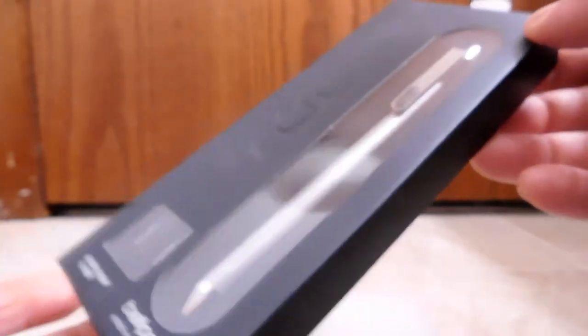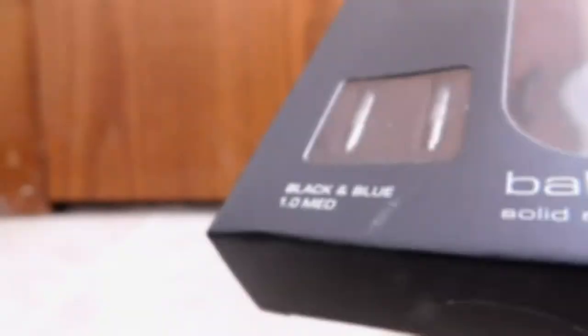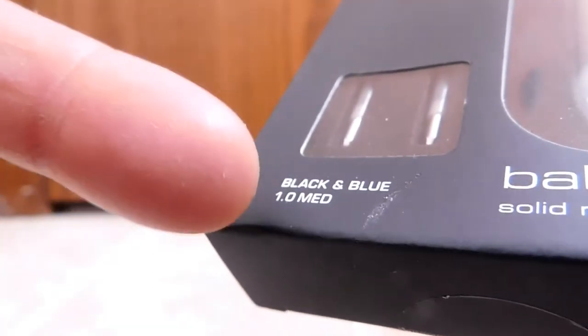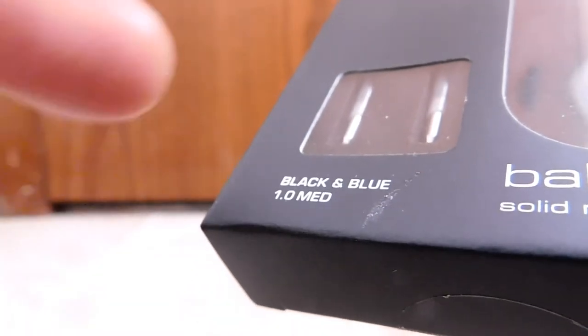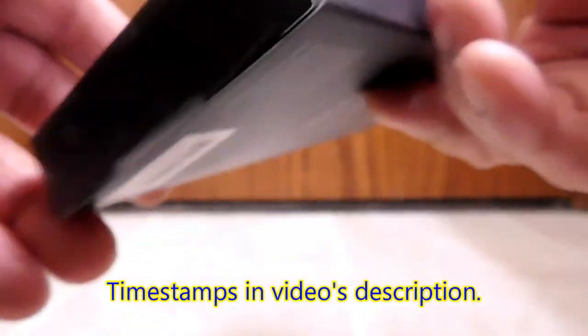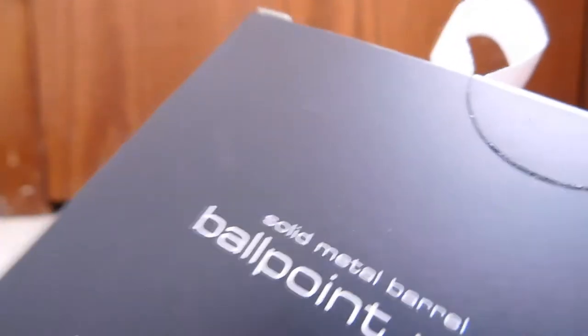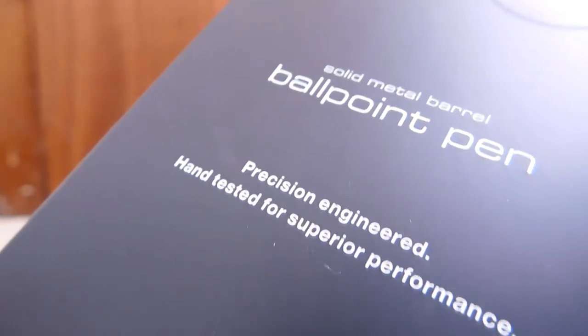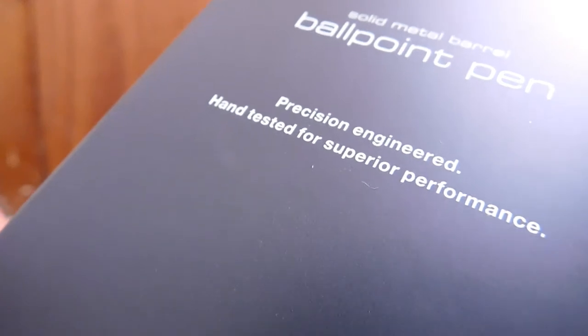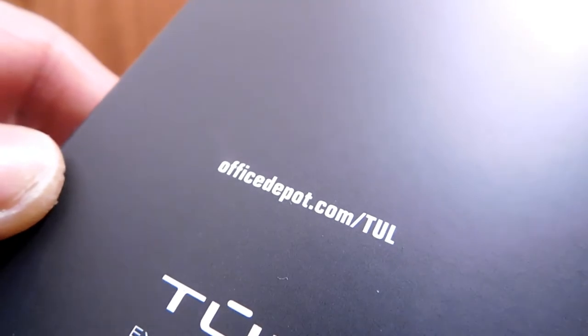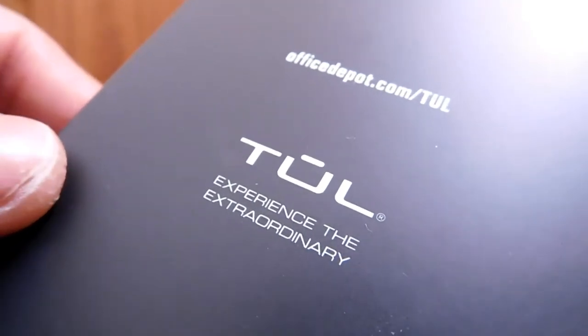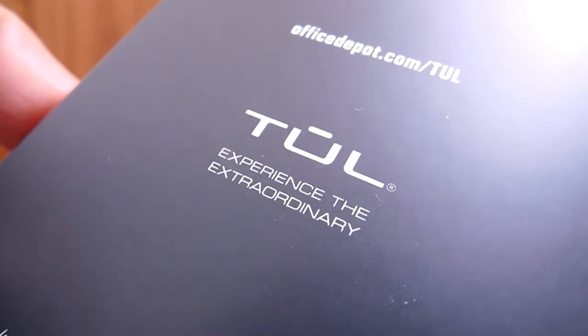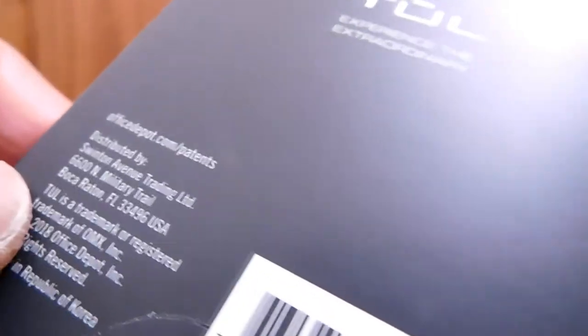With that being said, let's go ahead and take a look around the packaging. Here on the front, you've already seen the main window with the pen. However, there's a little window here showing the tips of the two included extra ink cartridges. You have black and blue there, both 1.0 and medium. Now on the back, solid ballpoint pen. This is evidently precision-engineered, hand-tested for superior performance.